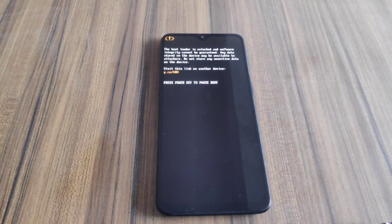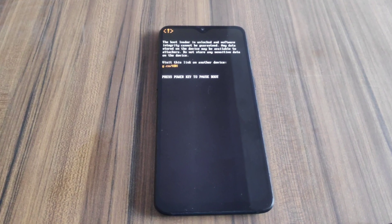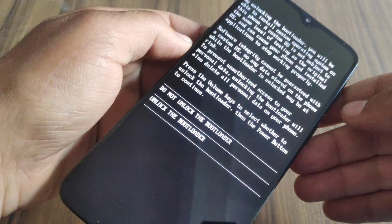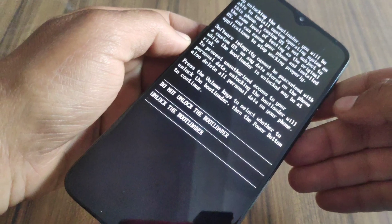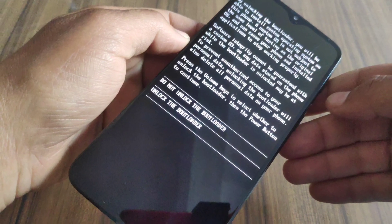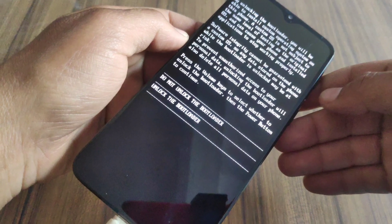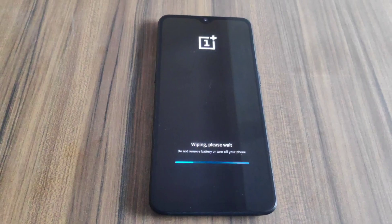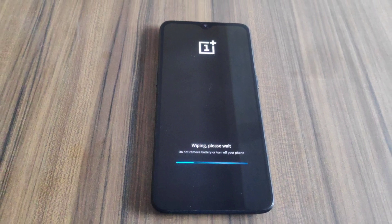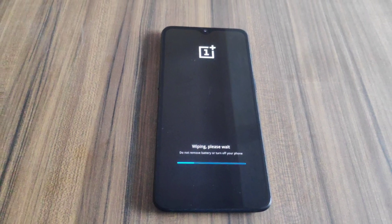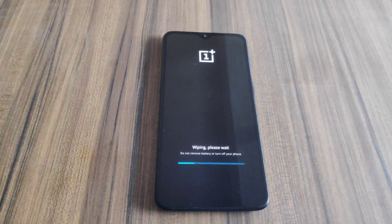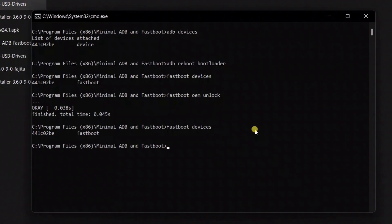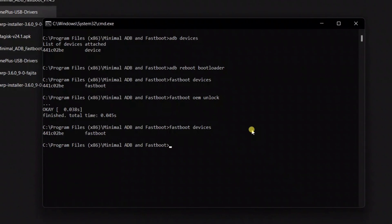Before we begin, it's important to mention this process will erase all of your data. So if you have any photos or other files on your phone that you want to keep, transfer them to your computer now. In this video, I'm gonna show you how you can unlock the bootloader and install TWRP recovery on the OnePlus 6T.